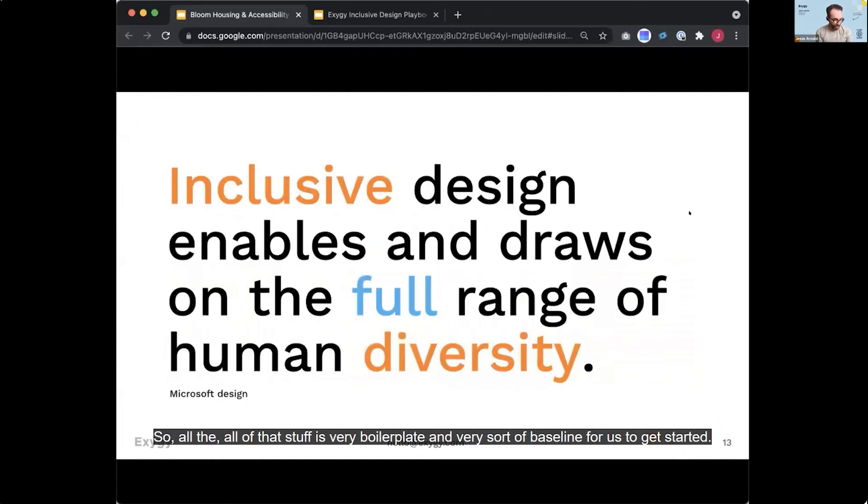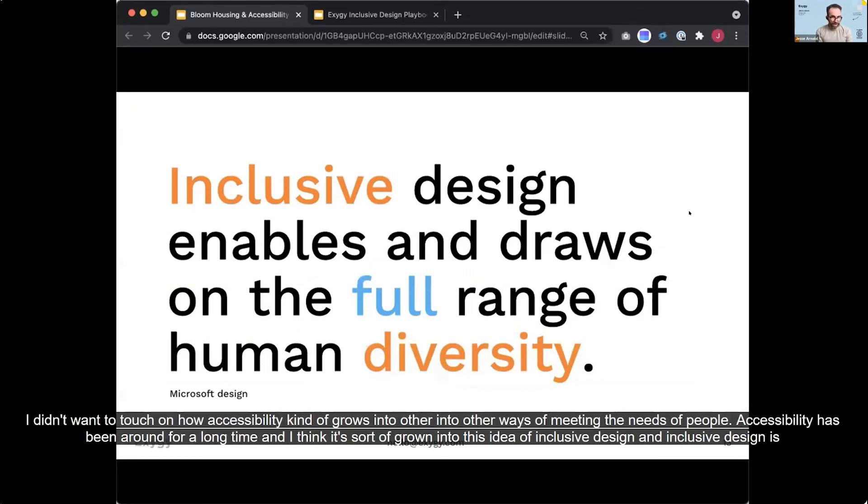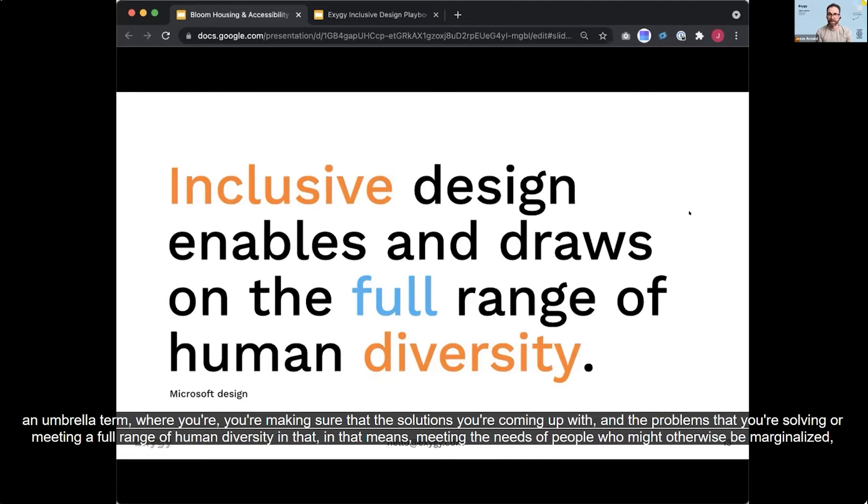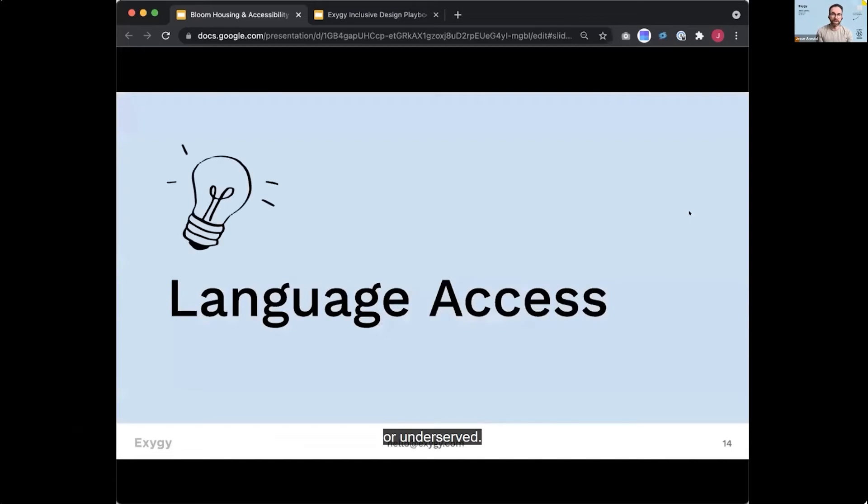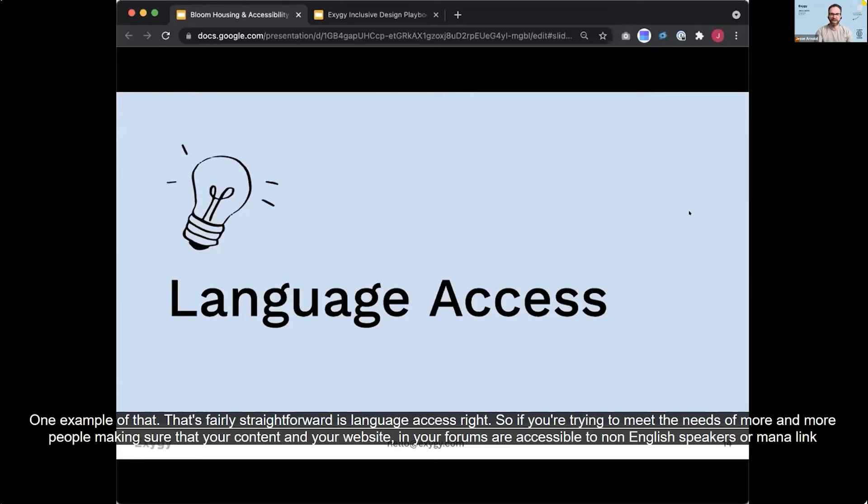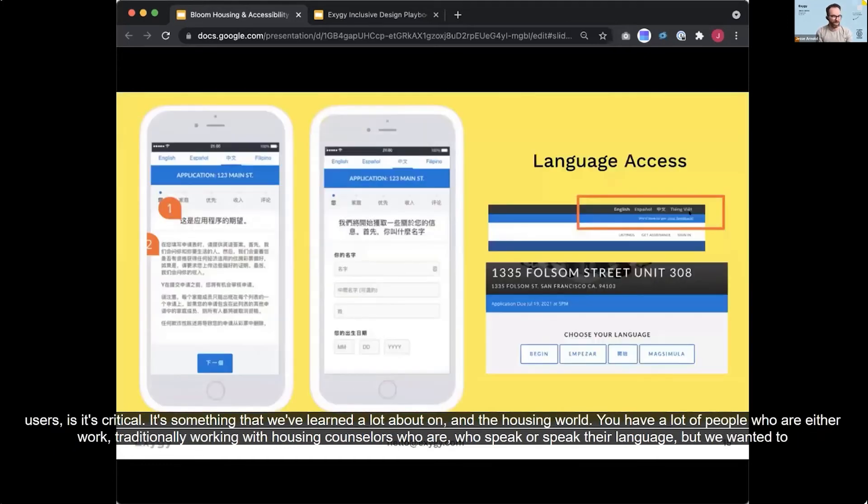I did want to touch on how accessibility kind of grows into other ways of meeting the needs of people. Accessibility has been around for a long time. And I think it's sort of grown into this idea of inclusive design and inclusive design is an umbrella term where you're making sure that the solutions that you're coming up with and the problems that you're solving are meeting a full range of human diversity. And that means meeting the needs of people who might otherwise be marginalized or underserved. One example of that that's fairly straightforward is language access, right? So if you're trying to meet the needs of more and more people, making sure that your content and your website and your forums are accessible to non-English speakers or monolingual users is critical.